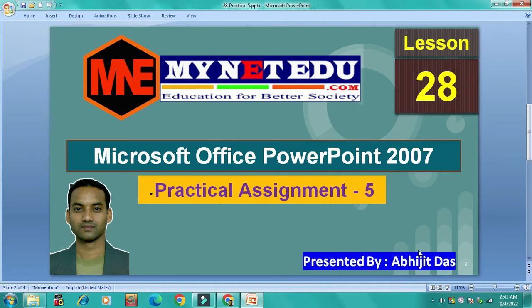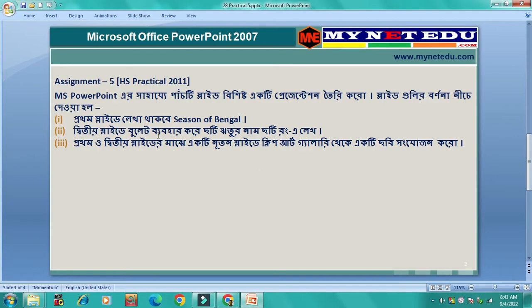I am going to ask you a question about MS PowerPoint, which covers the past three slides.